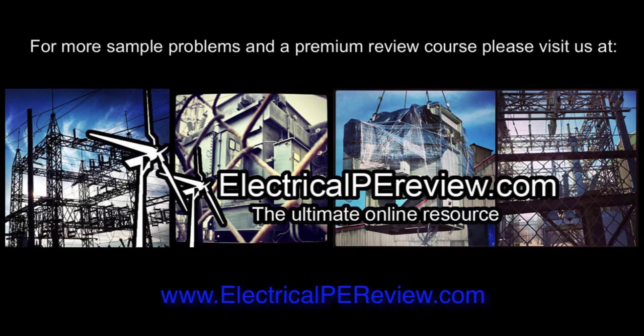That's it for this video. For more examples and to visit our premium review course, come see us at www.electricalpereview.com.